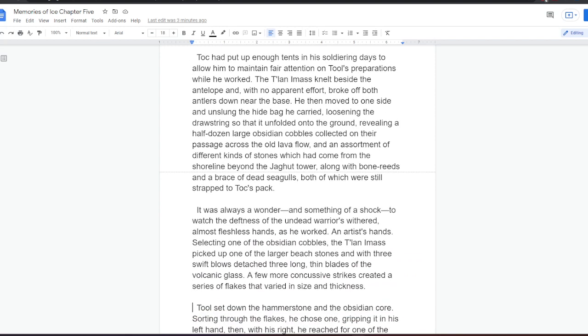Tock had put up enough tents in his soldiering days to allow him to maintain fair attention on Tool's preparations while he worked. The Talani mass knelt beside the antelope and, with no apparent effort, broke off both antlers down near the base. He then moved to one side and unslung the Hyde bag he carried, loosening the drawstring so that it unfolded onto the ground, revealing a half-dozen large obsidian cobbles collected on their passage across the old lava flow.